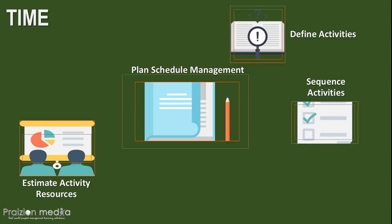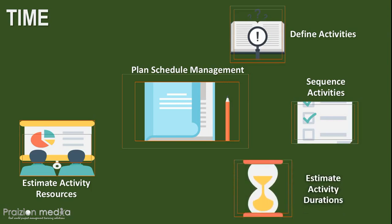After you have estimated the resources for each activity, the next step is to think about the durations. Now, these could happen in quick succession, in parallel, in iterations, or in a different order. The Estimate Activity Durations process will give you the output, Activity Duration Estimates. Also, the Estimate Activity Resources process will give you the resource requirements for the project.